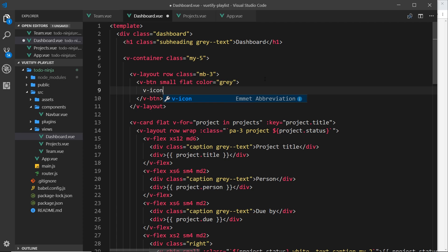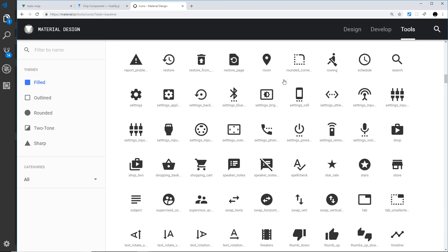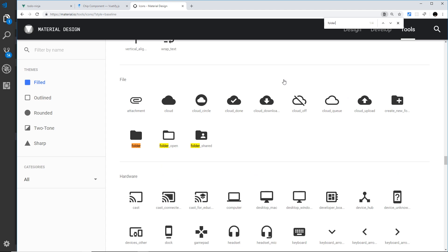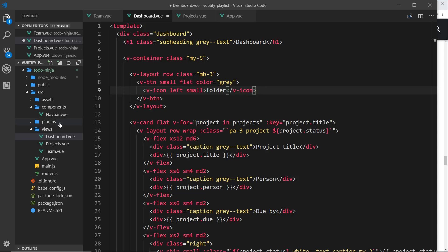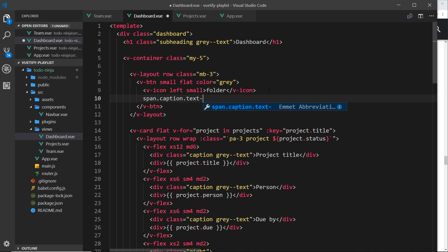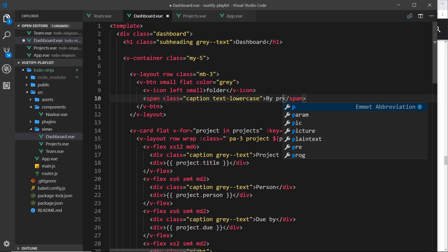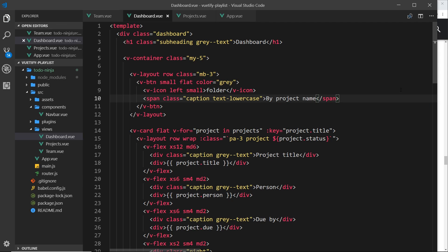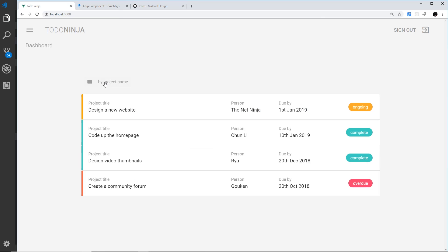Inside this button I'd like both an icon on the left and some text. For the icon, use v-icon with the prop 'left' and also 'small'. The icon keyword is 'folder' — you can find that on the Materialize icons site by searching for folder. Then for the text, add a span with a class of 'caption text-lowercase' and inside it write 'by project name'. Save and preview — it looks nice.